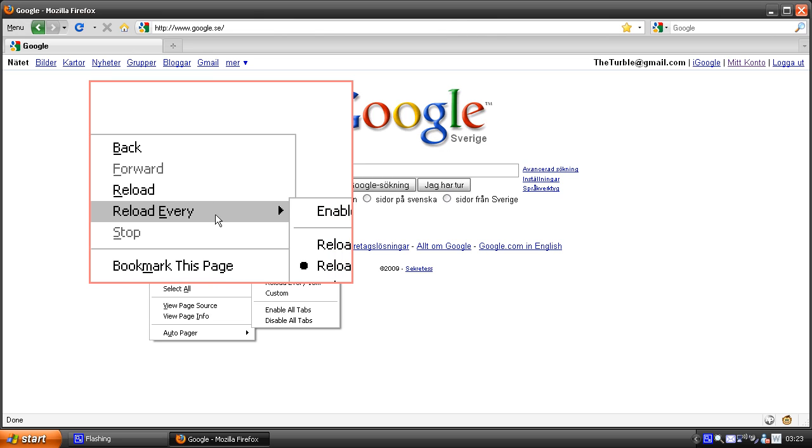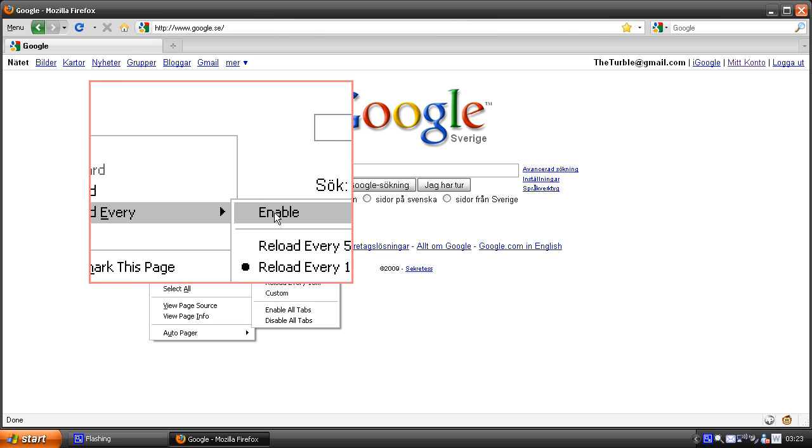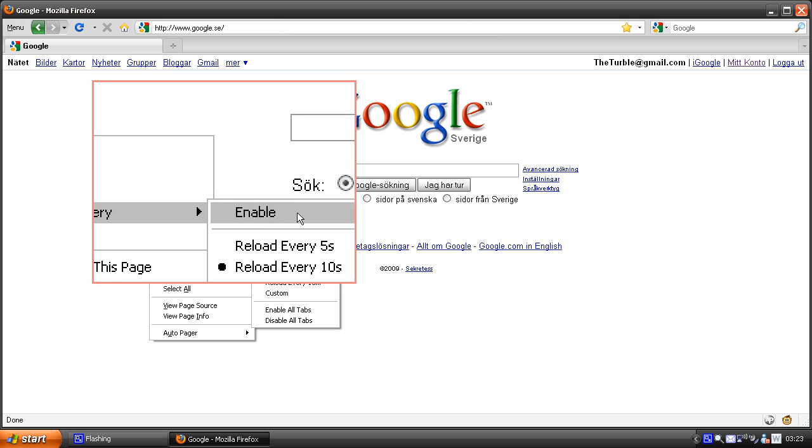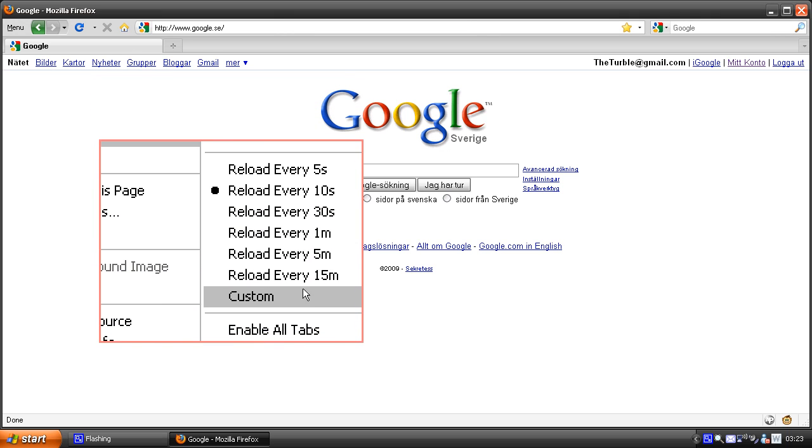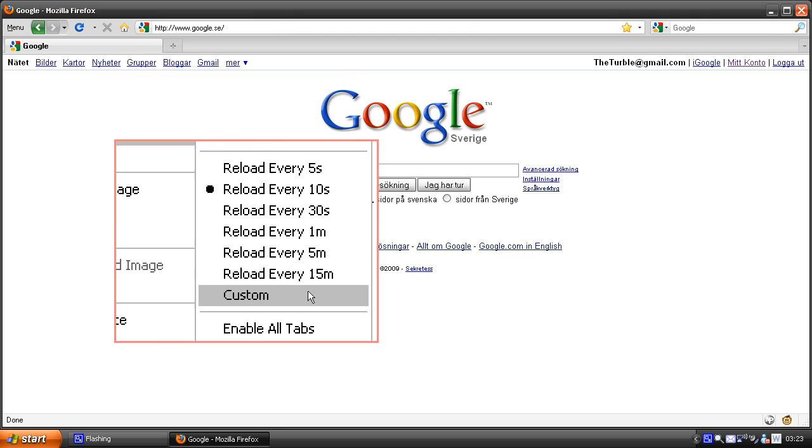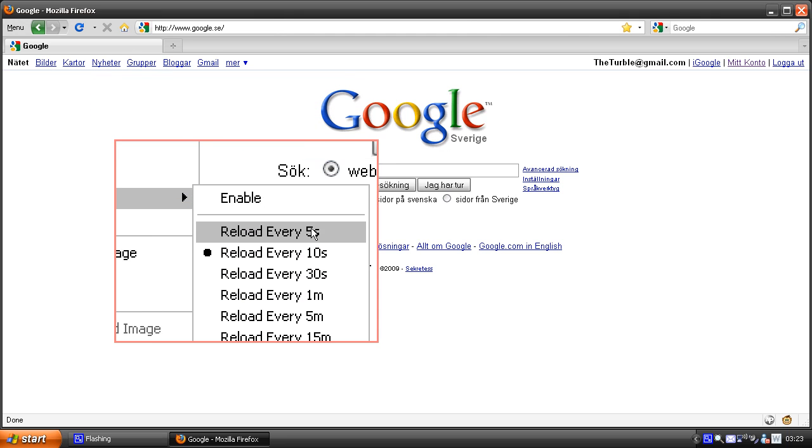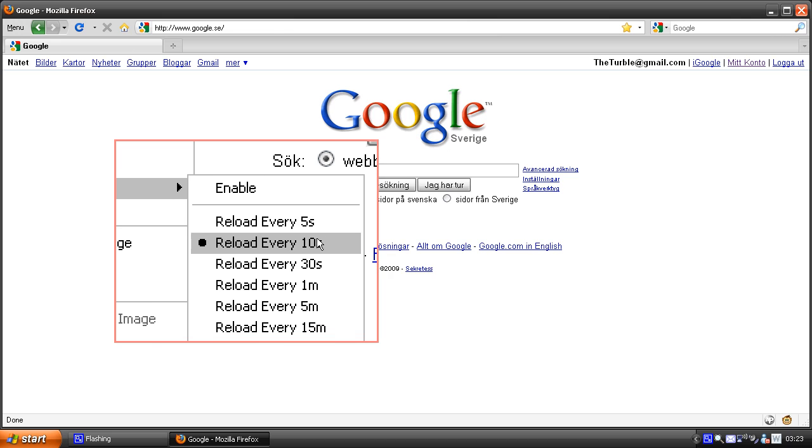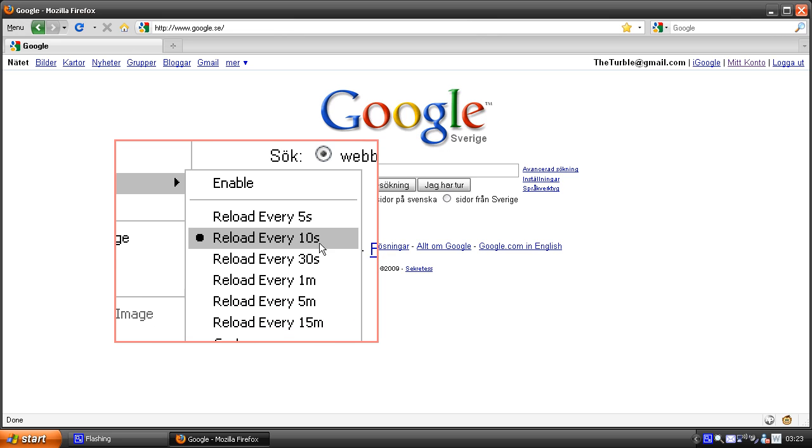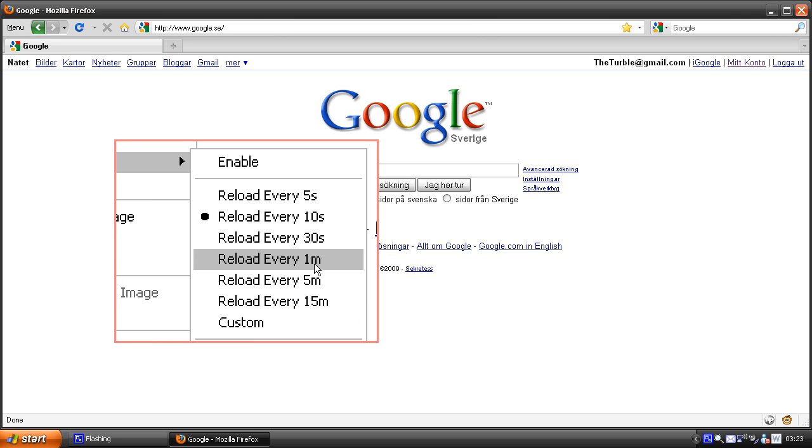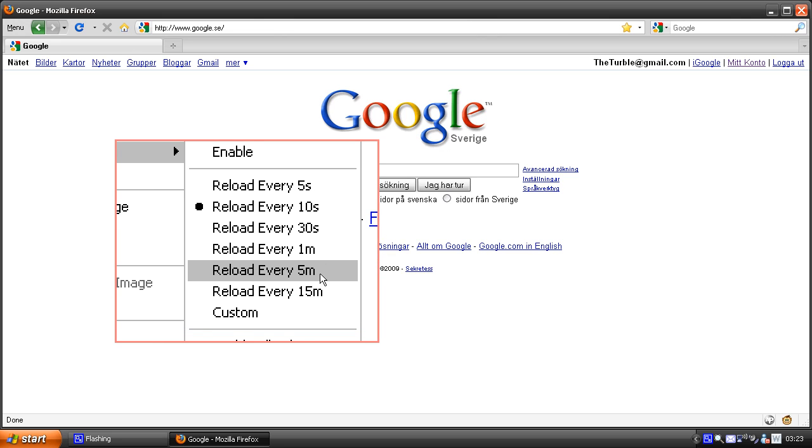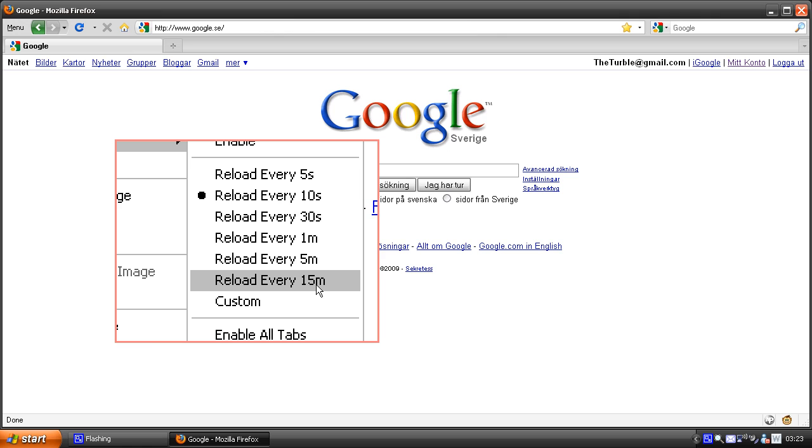Go to enable and you can pick one you want. You can pick reload every five seconds, ten seconds, thirty seconds, one minute, five minutes, fifteen minutes, or custom.